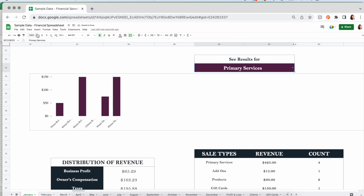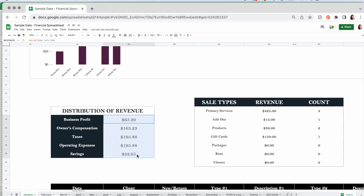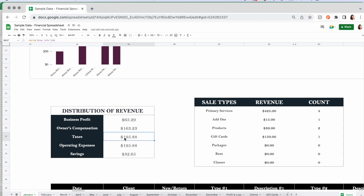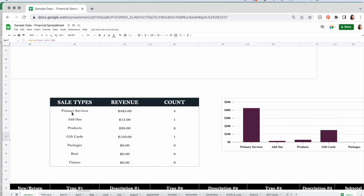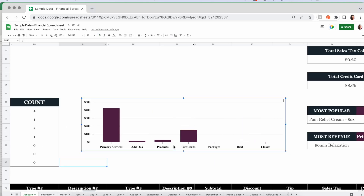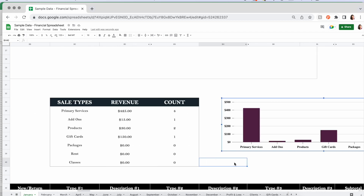Down here you've also got the distribution of revenue. Depending on the percentages in your Update Info section, this will adjust. So if 5% goes to savings, you should have $32.65 transferred to your savings account. 30% went to taxes — that's $195.88 based on your revenue. Then your sales type revenue and count for each type, both in a list format and a chart for a quick visual glance.